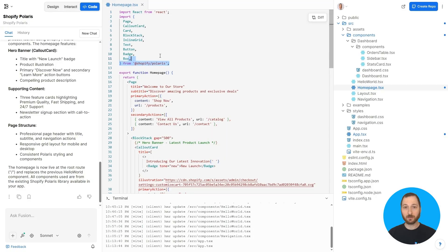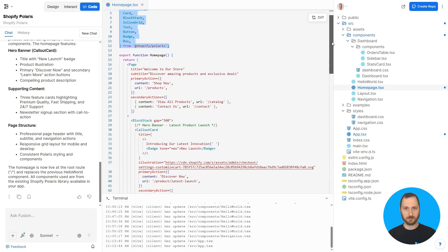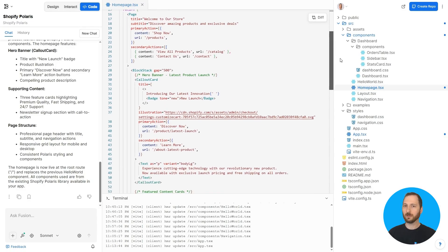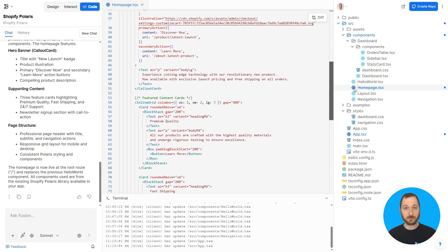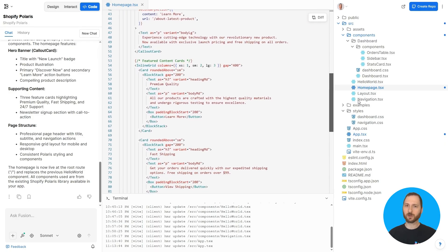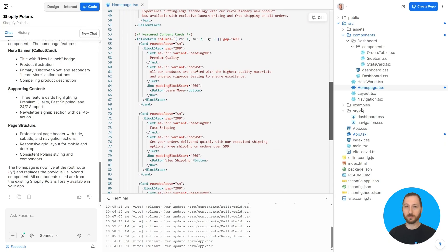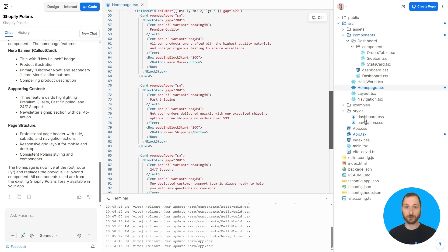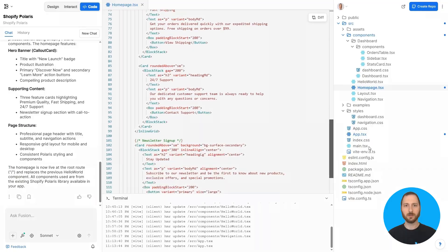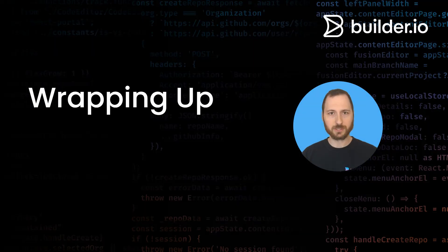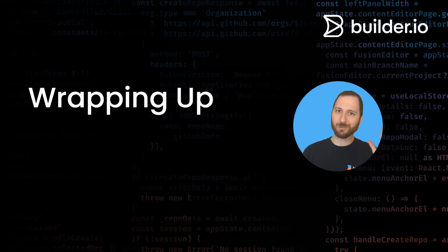And there you have it — a new page built entirely from your existing design system. No style drift, no inconsistencies, just production-ready code that fits perfectly with your current architecture. Ready to put your design system to work? Happy building!